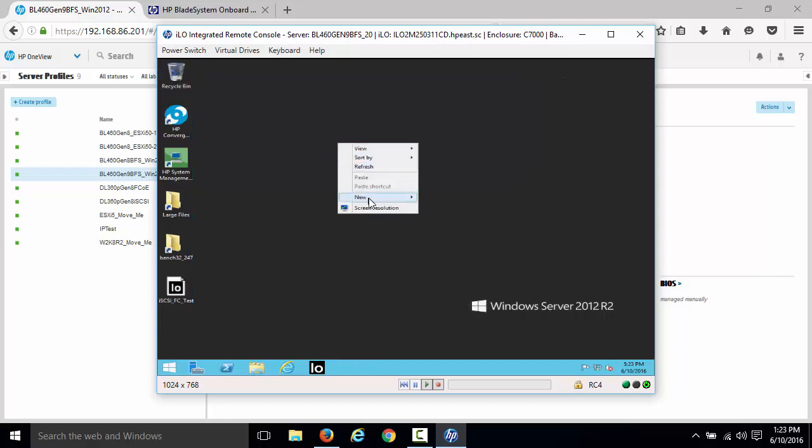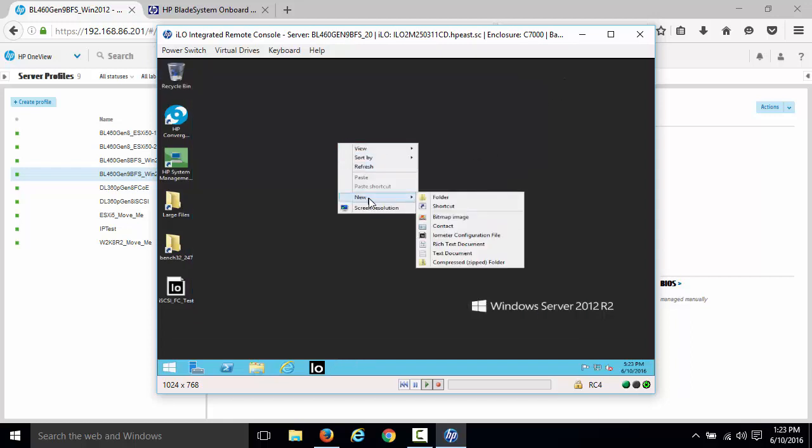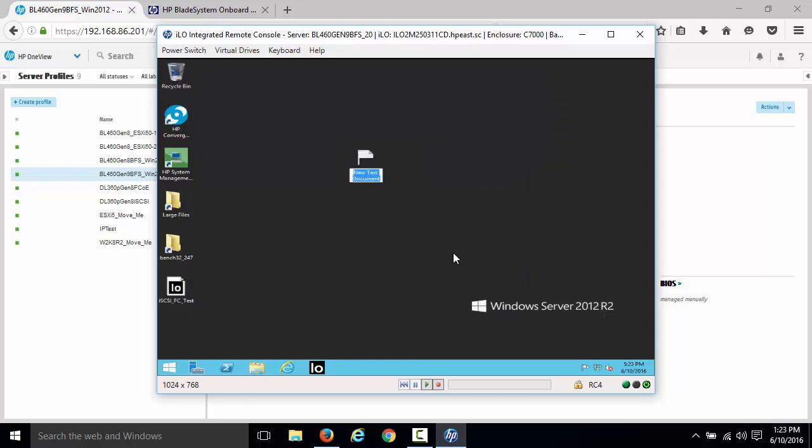And again, all these blade systems that I have within this environment are booting from shared storage. What I'm going to do is create a quick notepad document. We'll just call it our data.